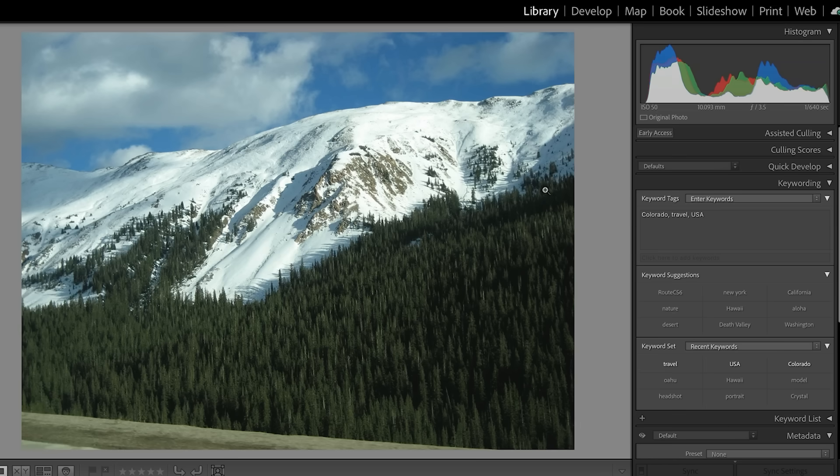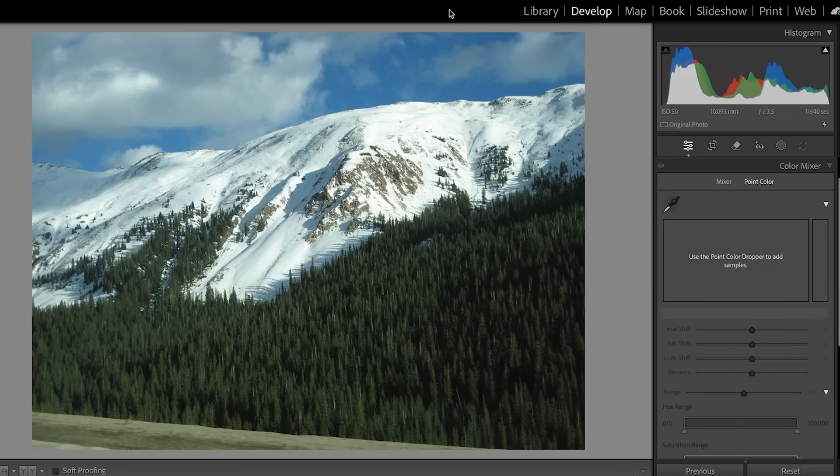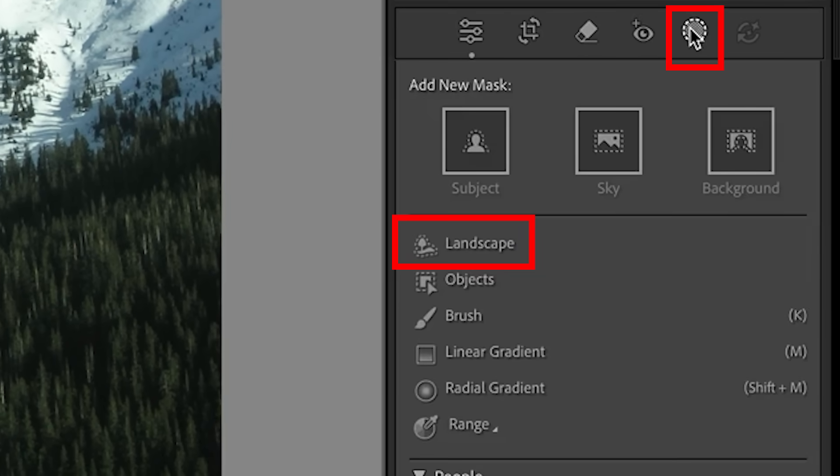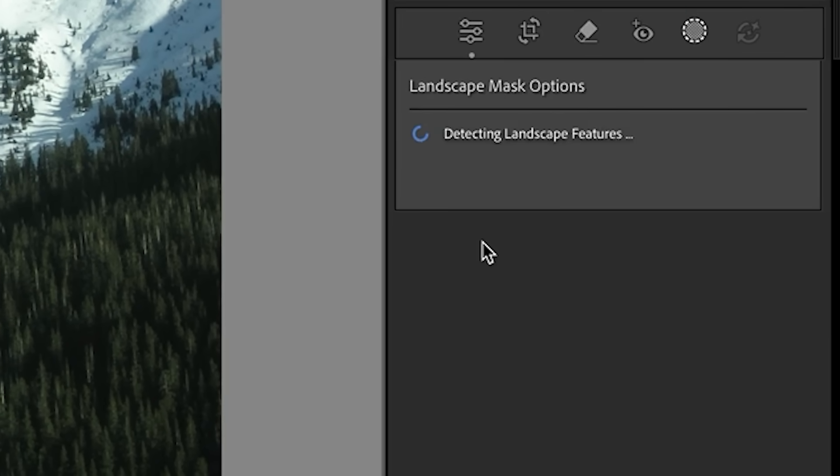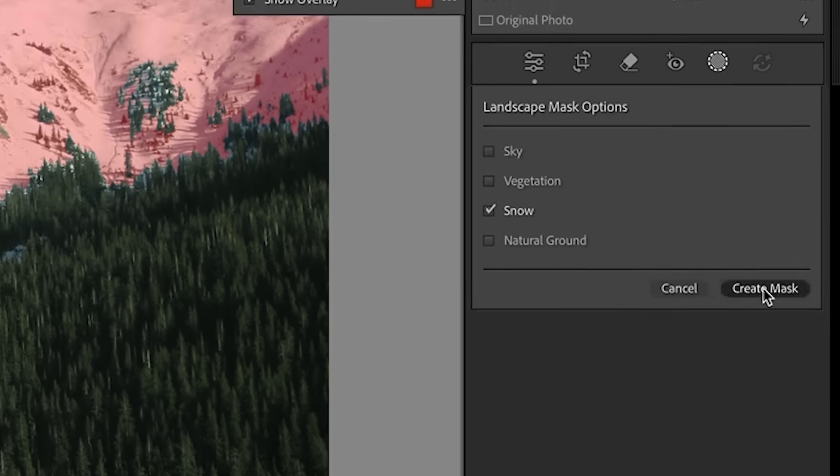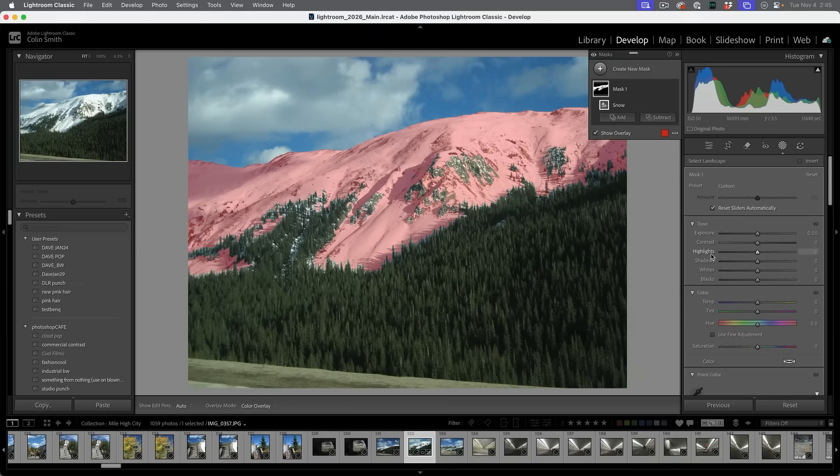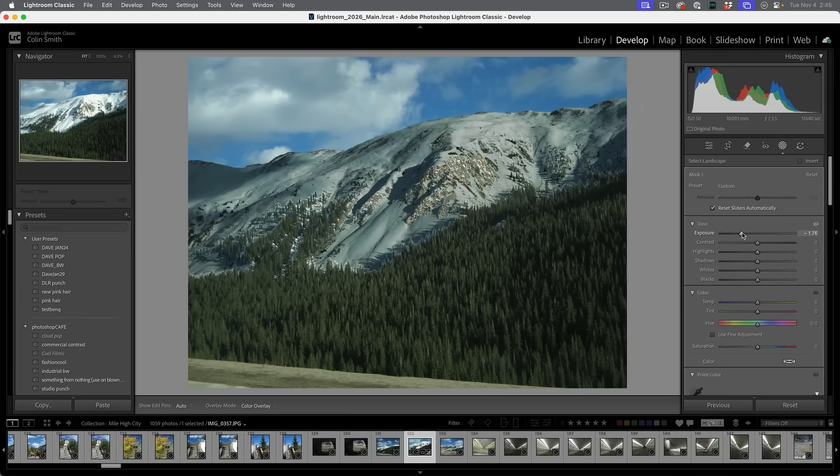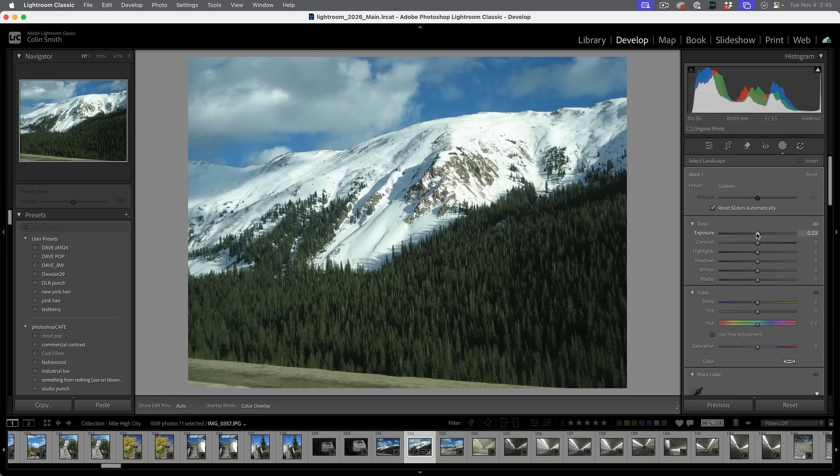A new landscape filter has been added for snow. So if we go under the develop and we're going to grab the mask and then under the landscape mask, notice that snow has now been added so we can create a mask with that snow and we can adjust it independently.